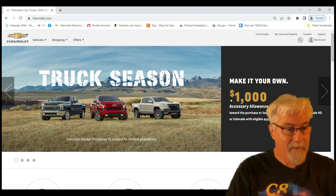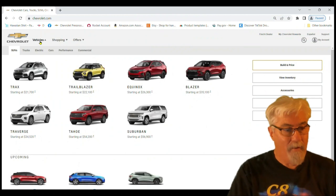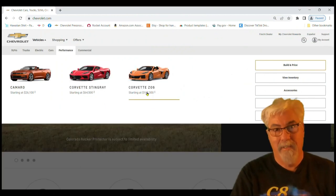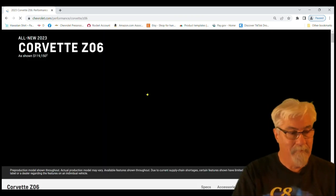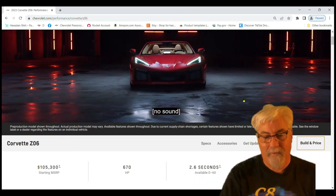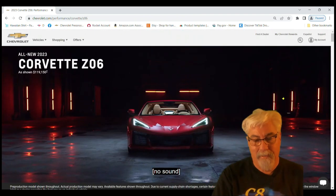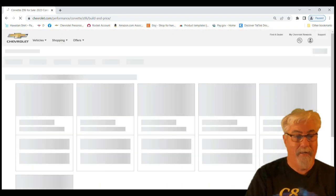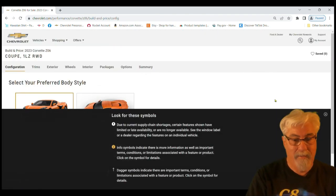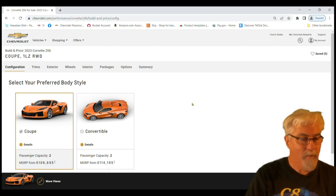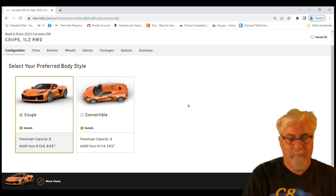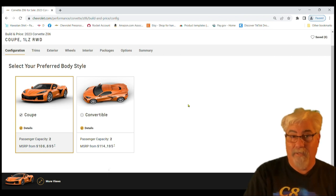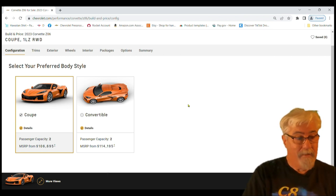Here I am on the chevy.com website. First thing you got to do is go right up here to vehicles, over to performance, and right over here to Z06. It starts out as orange but we're going to change that. Then you go right down here very near the top, right under that first video, to the build and price tool and you click on that button there. Don't worry about the zip code, you can just click that away.